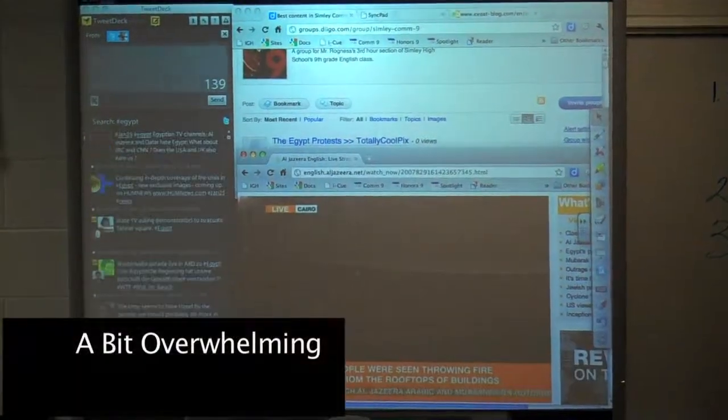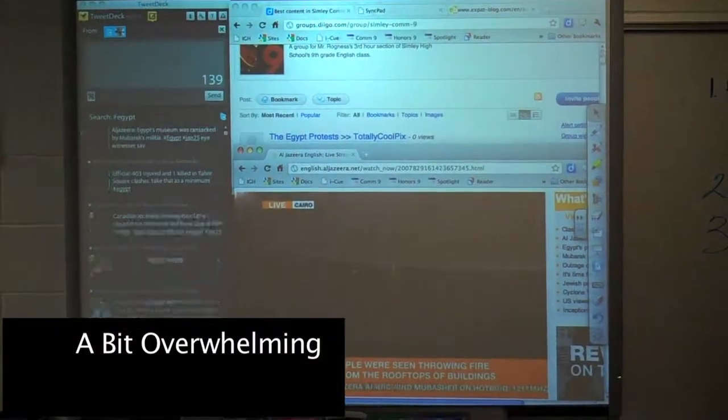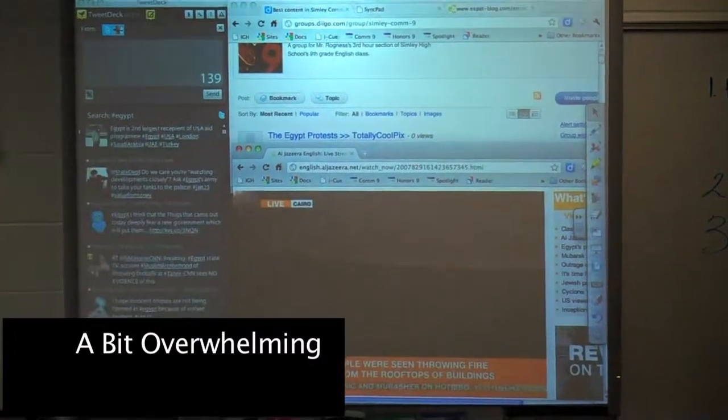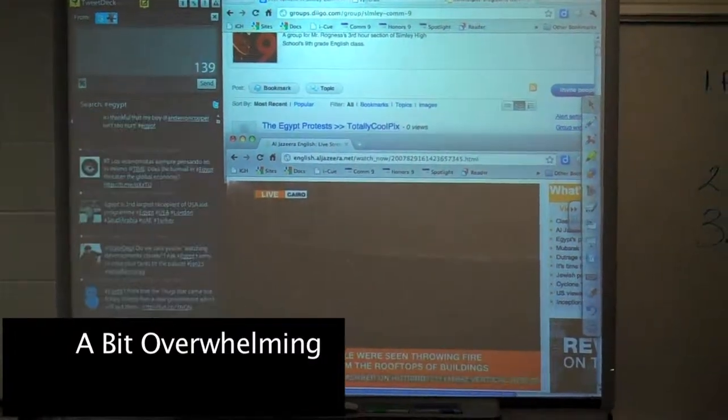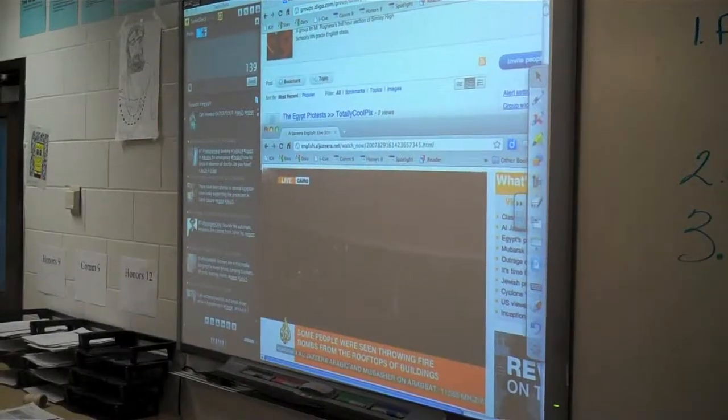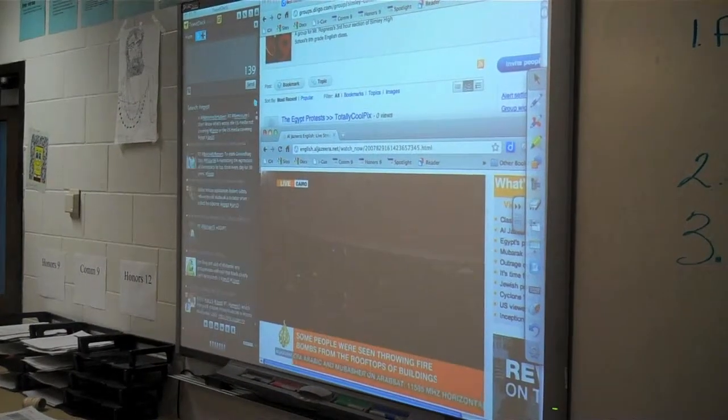We're doing Egypt protests — how people want the president out of Egypt and some people don't. On the smart board, I was able to have a live Twitter feed of all the tweets that included Egypt. We also had a live stream of Cairo.